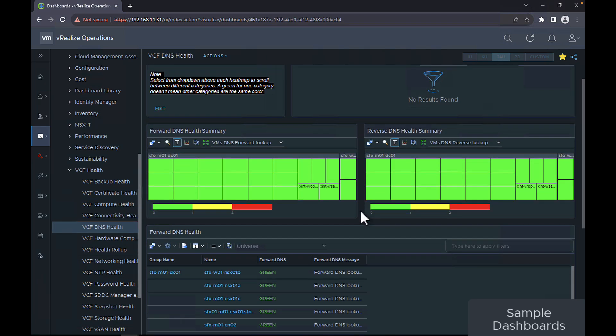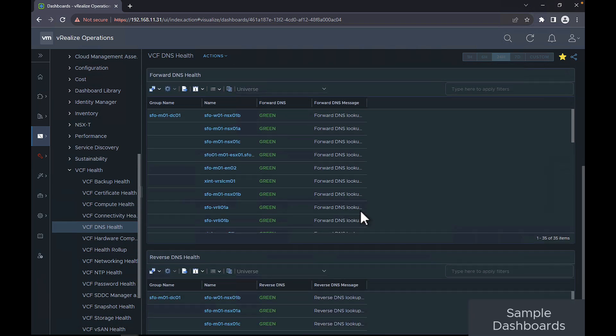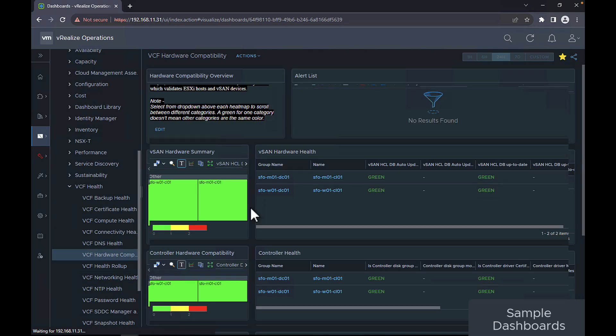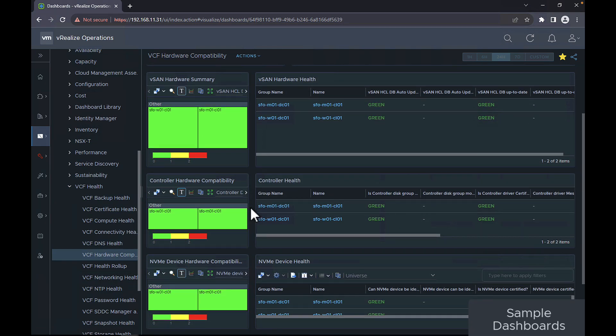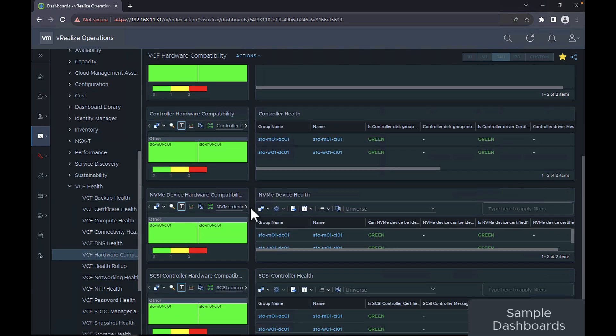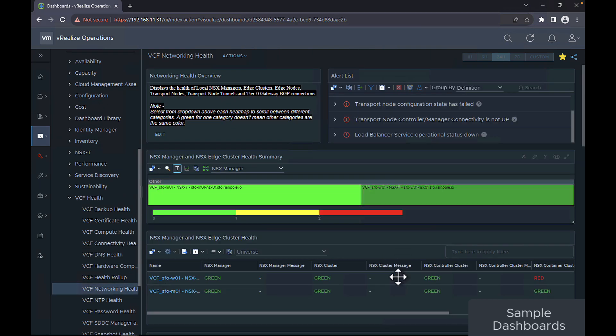The VCF DNS health displays the forward and reverse DNS health summary. The VCF hardware compatibility dashboard displays data from the host compatibility check which validates the ESXi host and vSign devices.